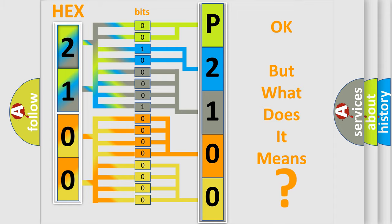So, what does the diagnostic trouble code P2100 interpret specifically for Mazda car manufacturers?